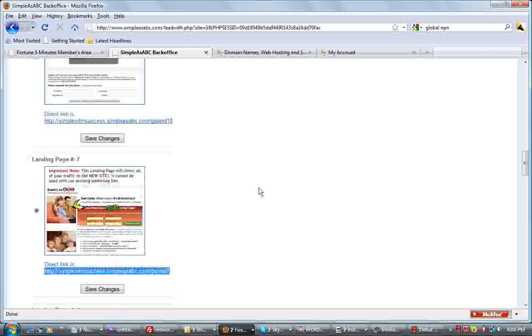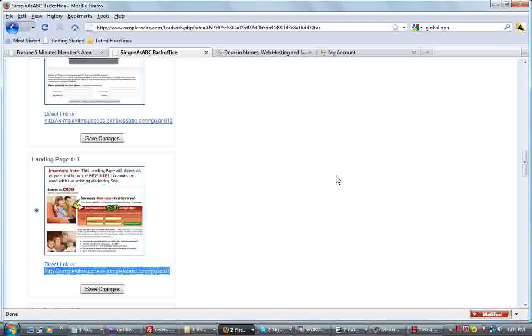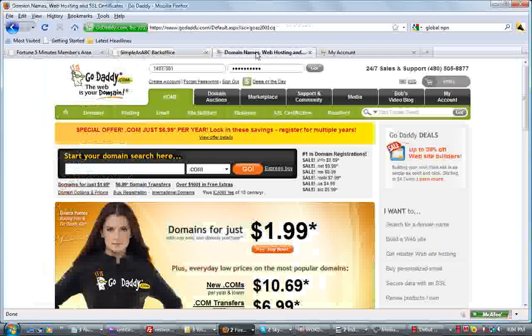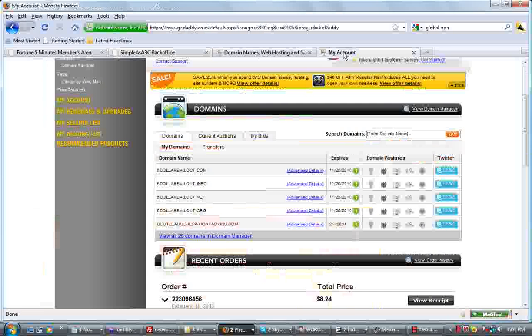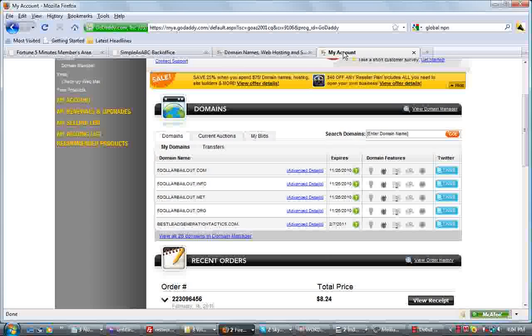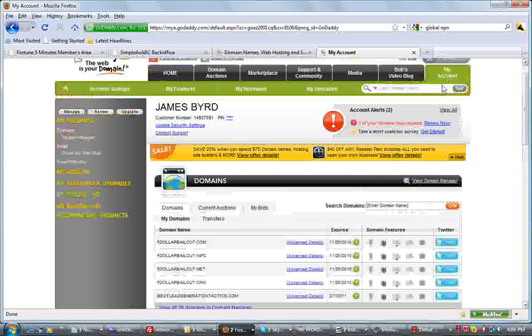After you've copied it, then you want to go over to GoDaddy.com. Okay, I've already logged in here into GoDaddy.com. So basically what we want to do once you're logged into GoDaddy is click on your domain manager.